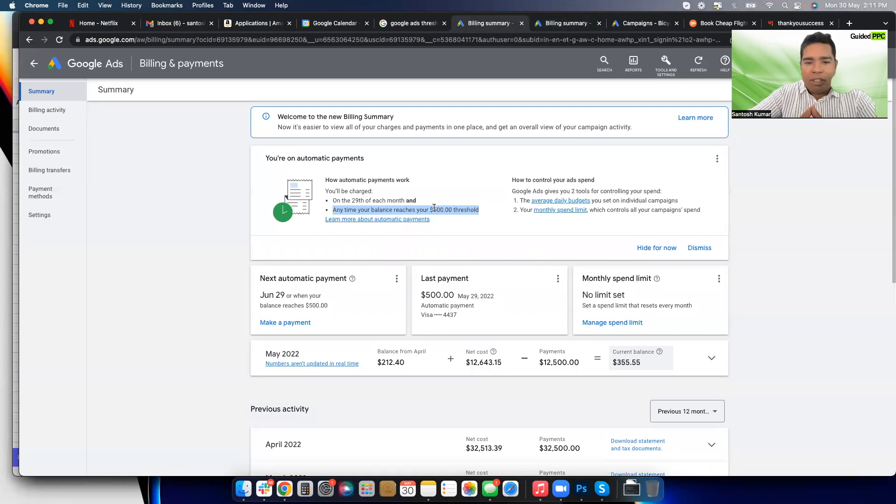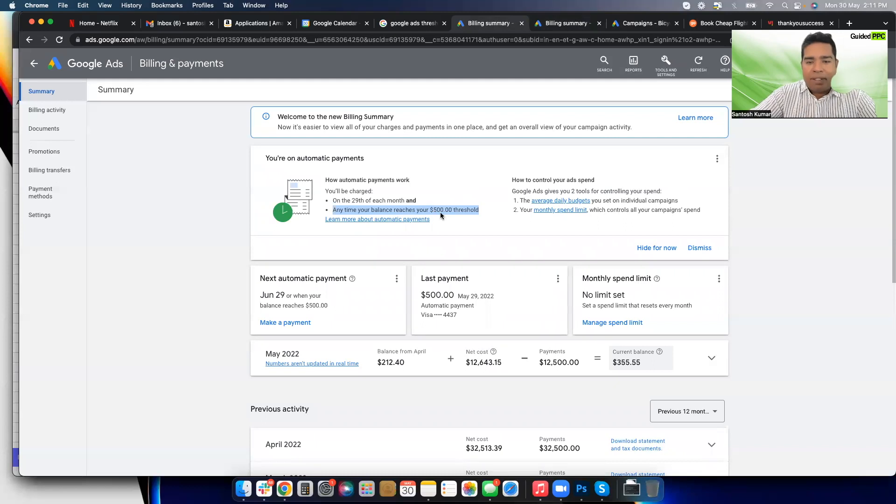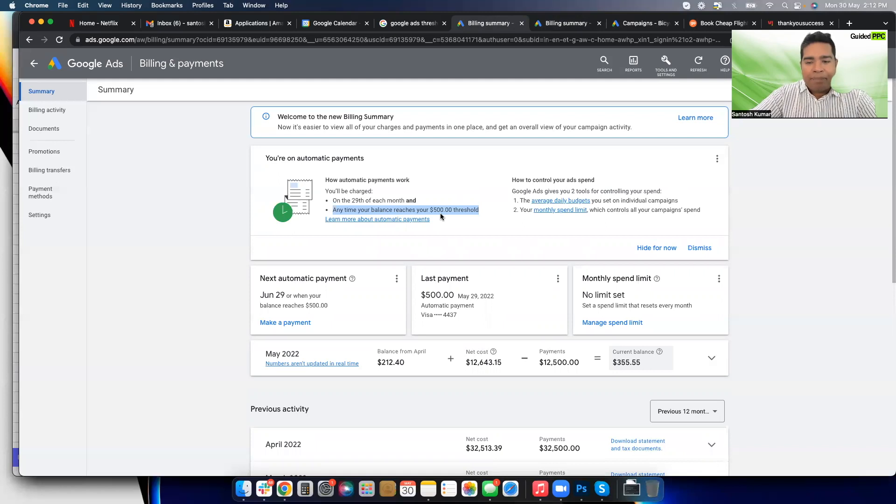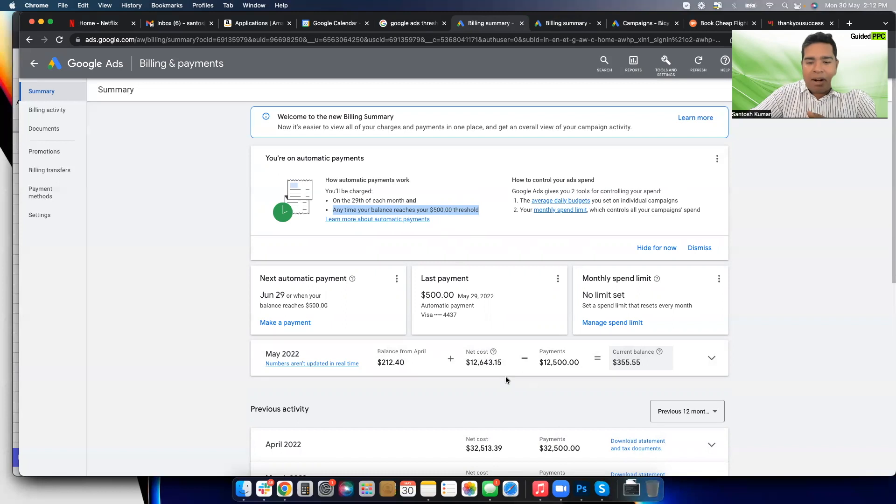It's just that for Google to charge the card, in this case the threshold is $500. As soon as it reaches the $500 limit, it will charge the card again. Now why the threshold is higher in this account is because this account is spending significantly more money, but it's charging $500 in every interval.